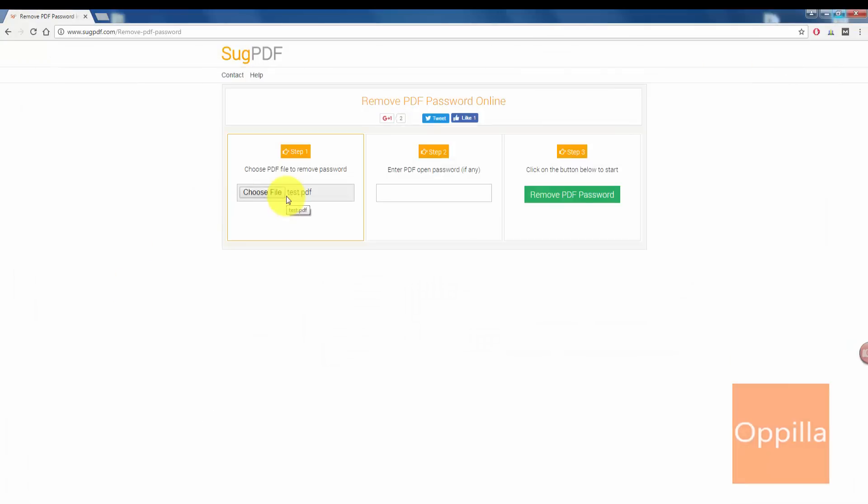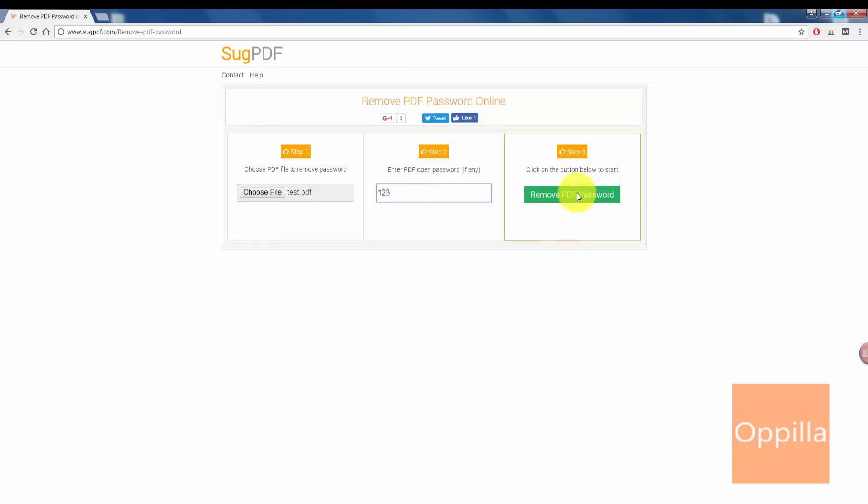I already selected the file. Enter the PDF open password if any. Yes, it has a password to open it, so I enter the password one two three and then click on the third step, that is remove the PDF password.